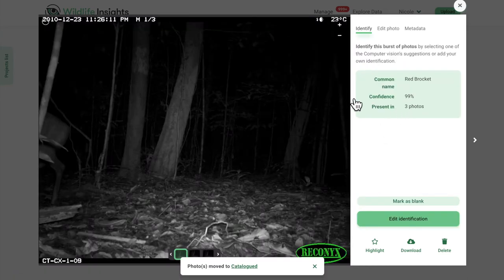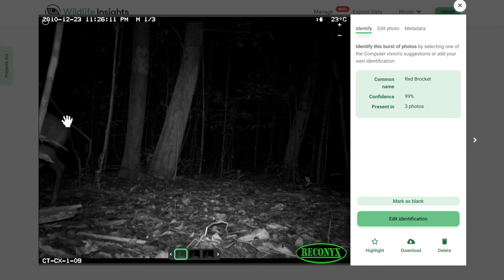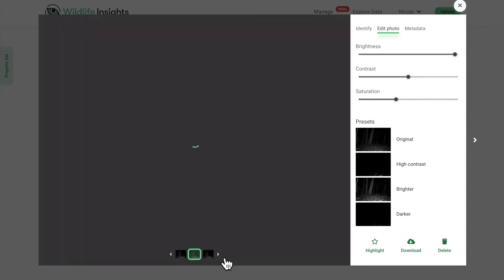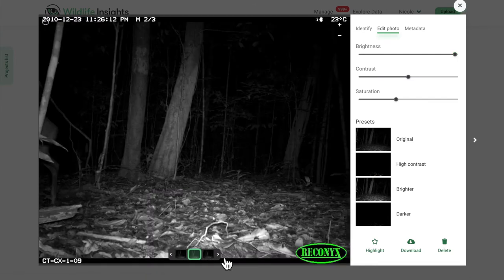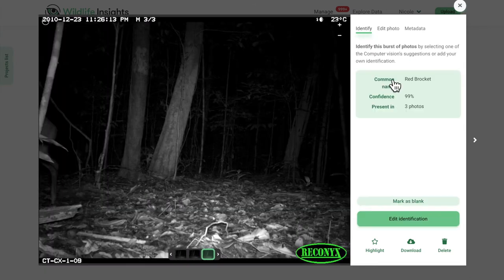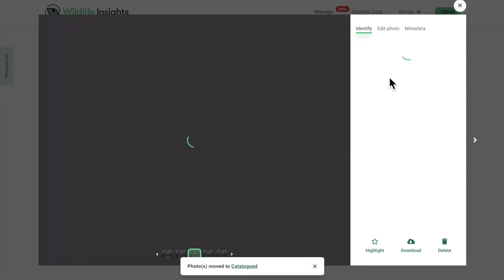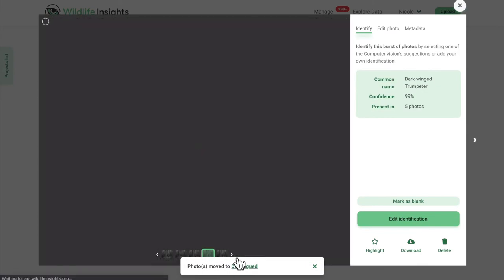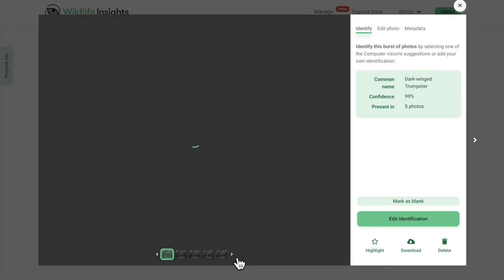The Wildlife Insights AI model can even catch animals that are barely in the image. With bursts, you can quickly move through large groups of images in just a few seconds. Using the AI tools in Wildlife Insights can speed up boring tasks and help your team focus on analyzing and applying findings.